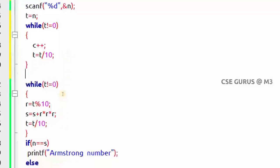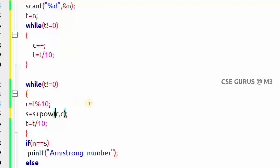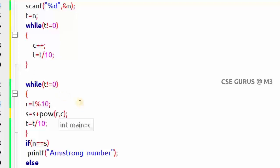In the second Armstrong constraint, r should be multiplied c times — that is, r to the power c. To compute this in C, we use the predefined power function: pow(r, c). For example, pow(5, 2) gives 25, and pow(4, 3) gives 64. So each time we get a remainder r, we compute pow(r, c) and add it to s.